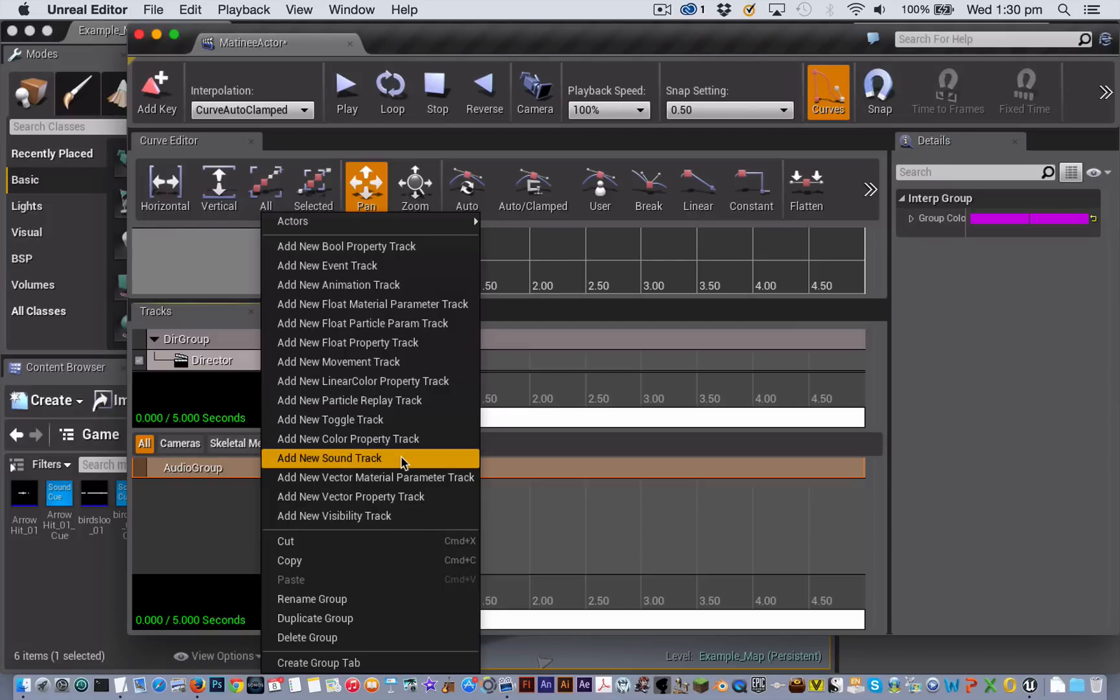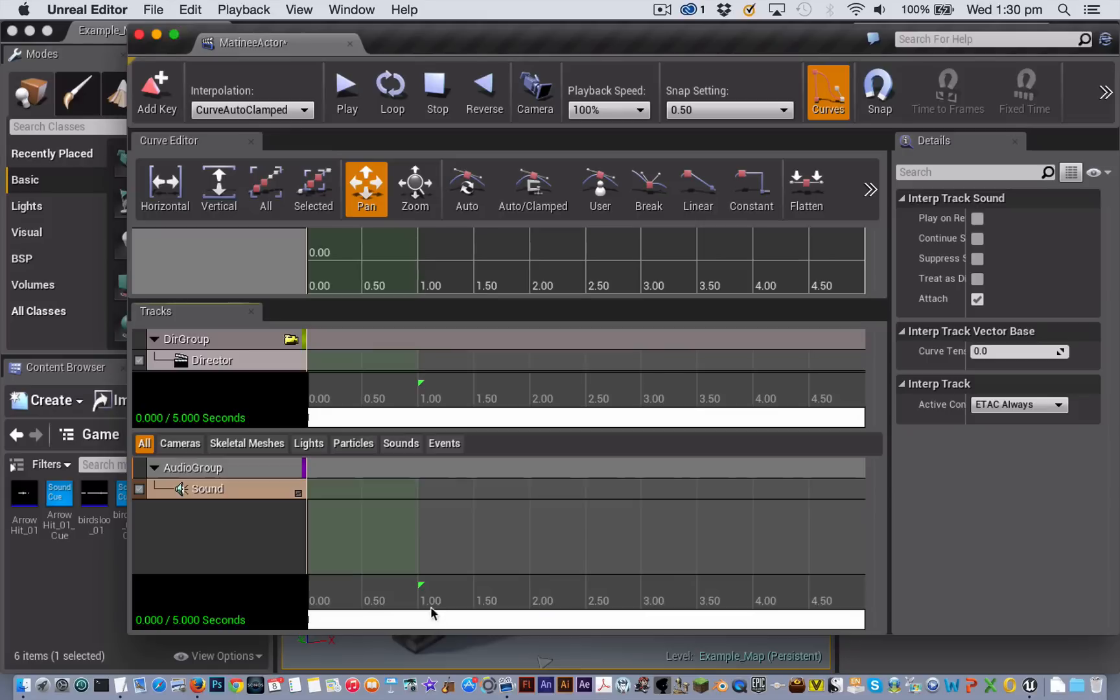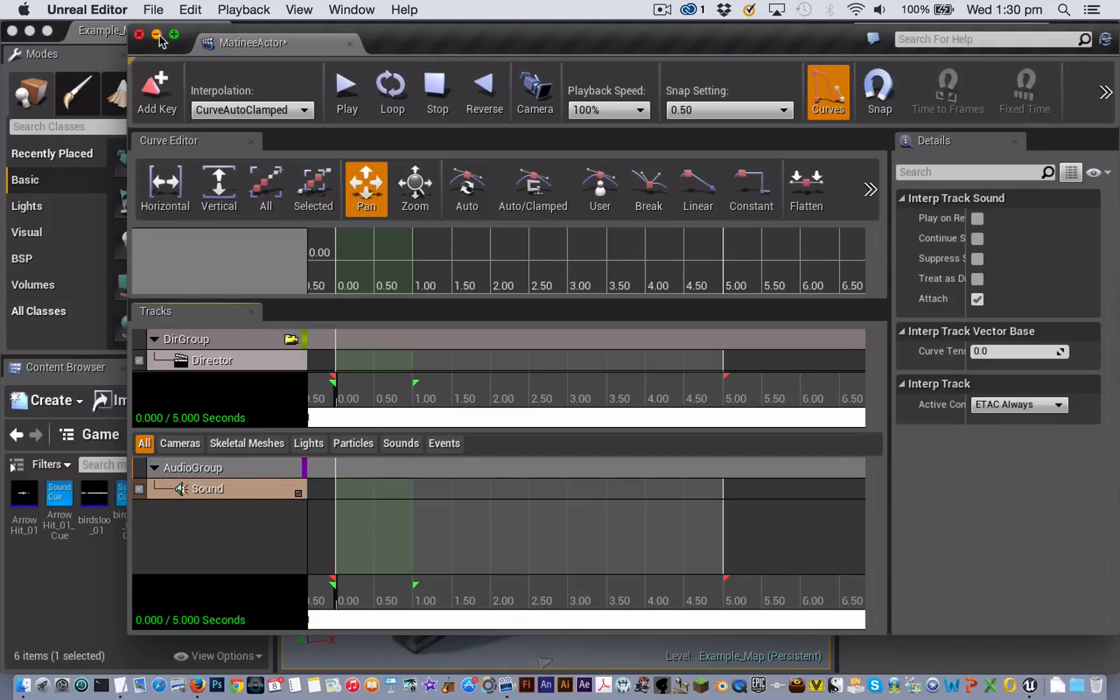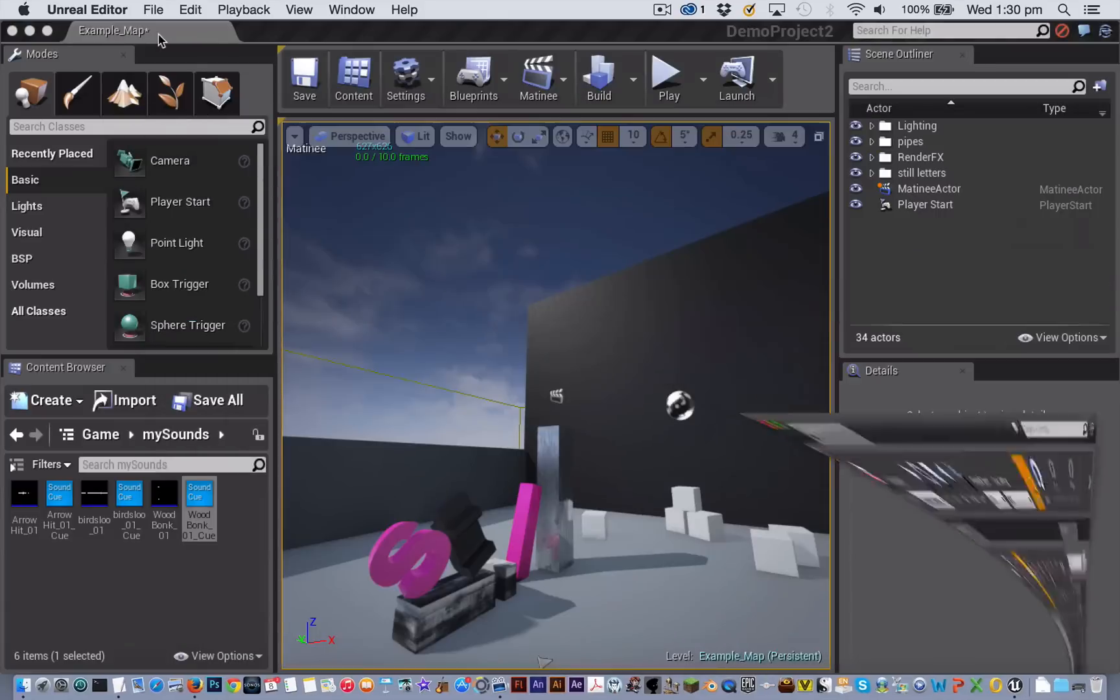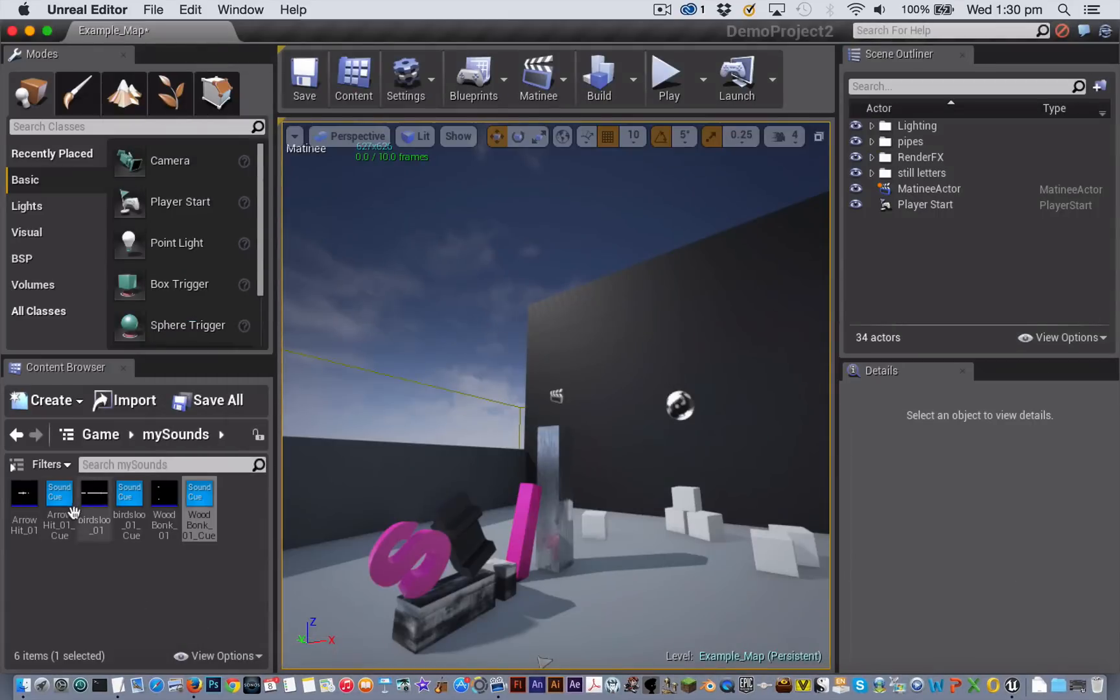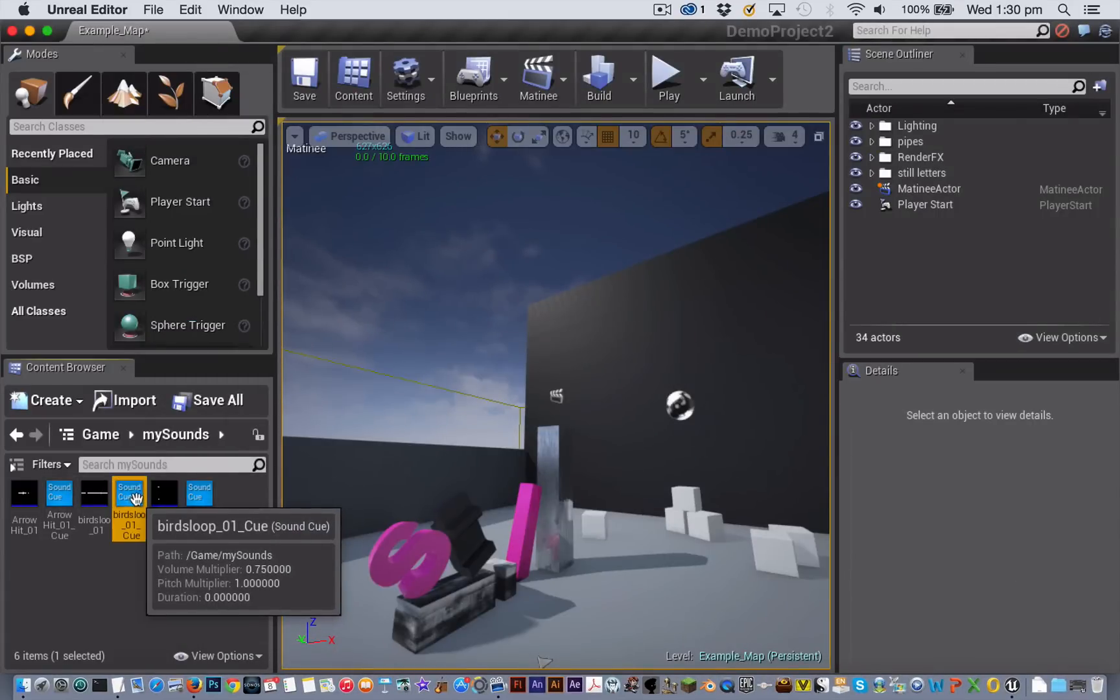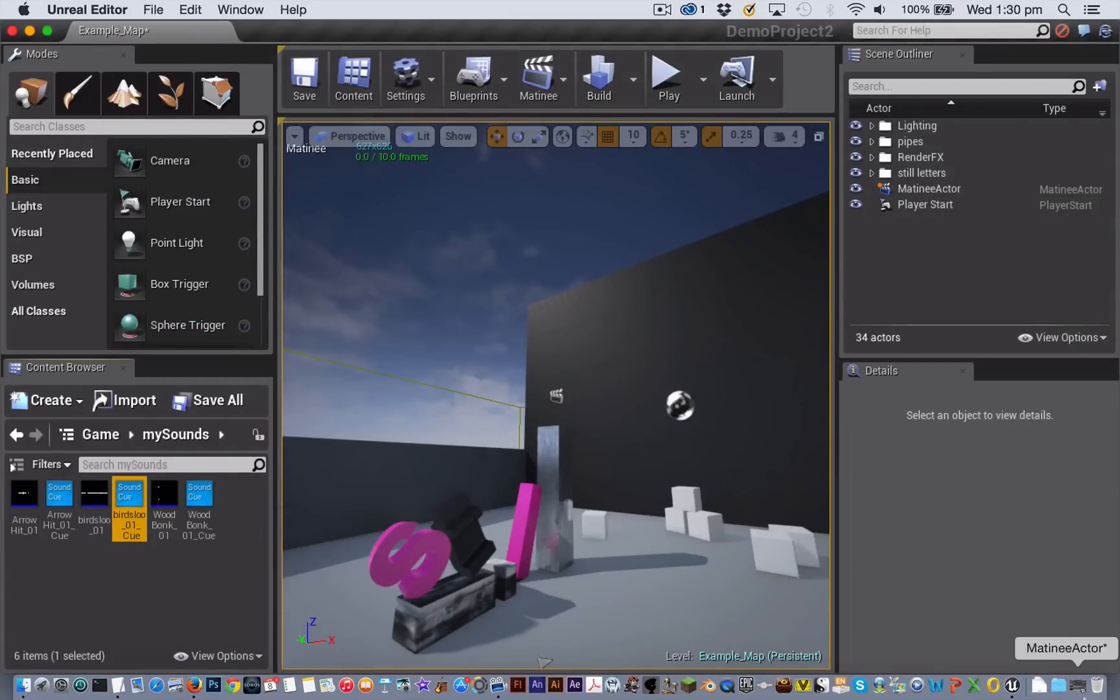With the soundtrack now added you can start adding keyframes. Each of those keyframes need to be associated with a particular sound cue. So I'm just going to minimize my matinee editor and I'm going to select one of my sound cues.